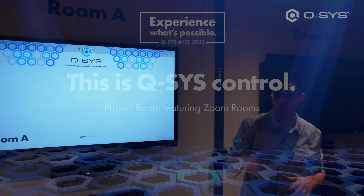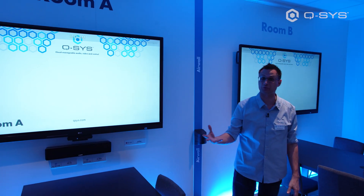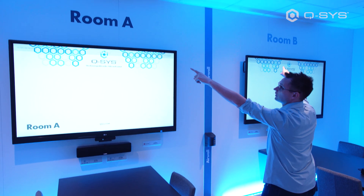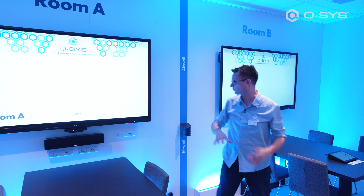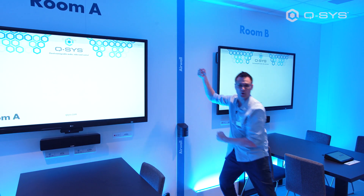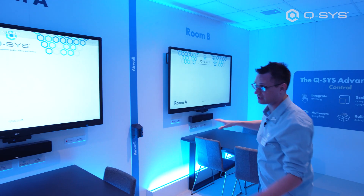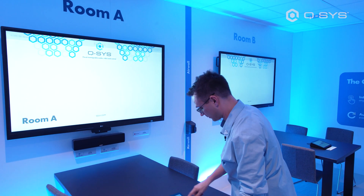This room is all about control — control of the things in a conference room that we need to control and the ways we can control different devices. First thing to notice: we have two different rooms in here, Room A and Room B — two small project rooms that can be combined or separated by a large air wall, a big accordion-style wall. Right now they are in a combined state. We are running Zoom Rooms in here on our Logitech Tap controller.